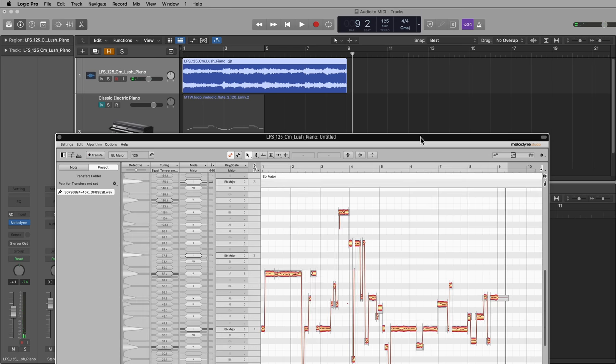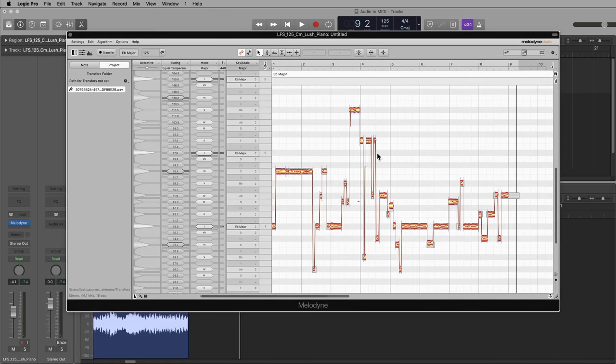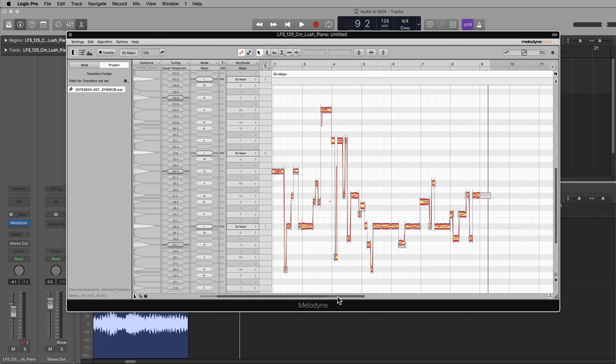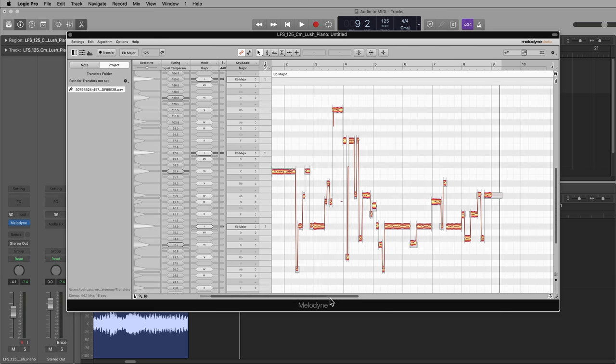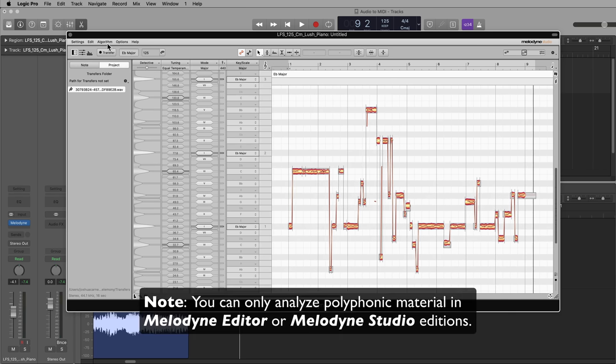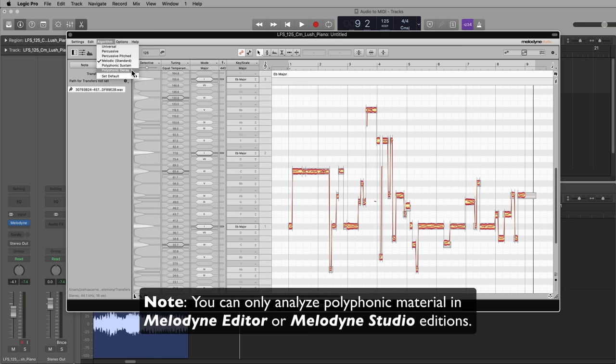Now by default, it's probably going to use monophonic detection, so it's just going to use one note at a time. So what I'll do is go up to algorithm and set this to either polyphonic sustain or decay.